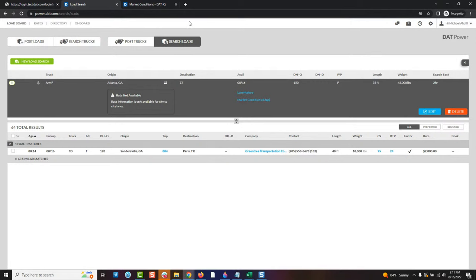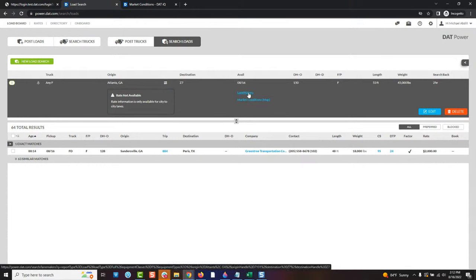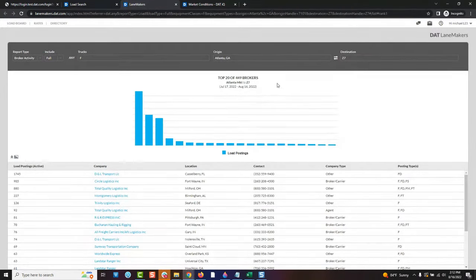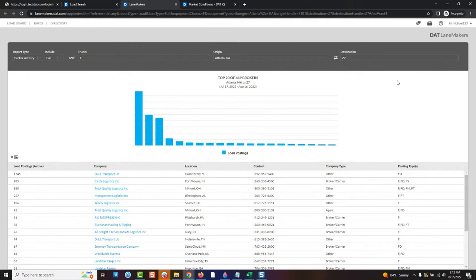There are a couple more tools I'd love to share. The Lane Makers tool is another one. I've heard from customers, 'There are areas where I just cannot find anything — I'll look six different ways and won't find the loads I'm looking for.' There's a tool for that, and this one is not available for all power users — it is available for our Power Office subscription and up. That tool is called Lane Makers. Lane Makers is really a tool meant for you to find business partners. As a carrier, you're looking for brokers.